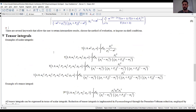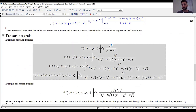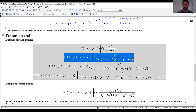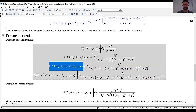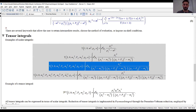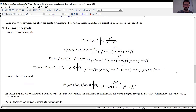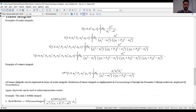A scalar integral means there are no open Lorentz indices in the numerator. Here are more general examples of scalar integrals: if a is an even integer, there are no open Lorentz indices. We have scalar integrals for tadpole diagrams (one propagator), bubbles (two propagators), triangles (three propagators), and boxes (four propagators). This contrasts with tensor integrals, which have open Lorentz indices — for example, a rank-two tensor bubble integral with two open Lorentz indices.